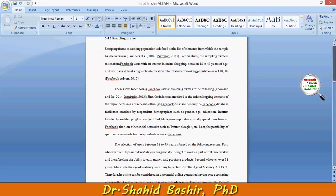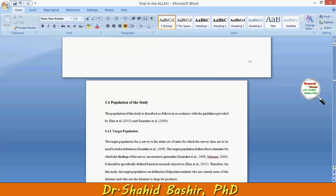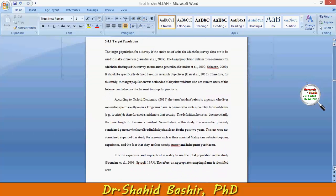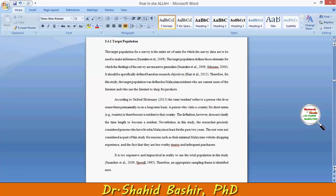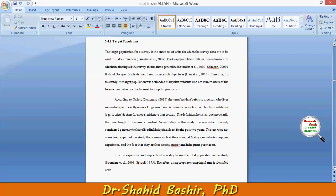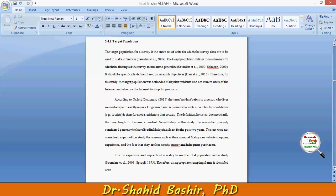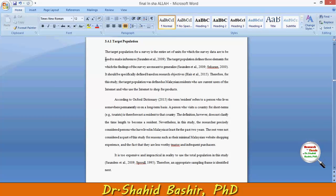The basic rule we need to follow is: first, define the term; then define why you are using this term; and finally, what is the actual target population of your study. You also need to tell the audience why this is the good target population for your study.